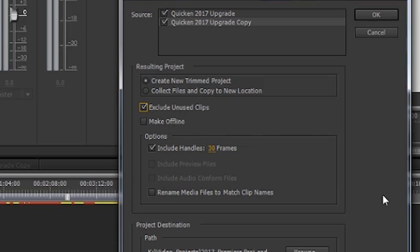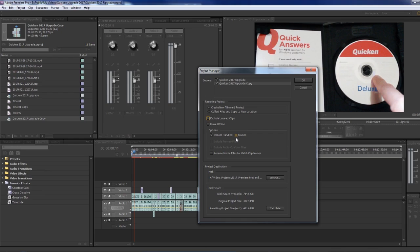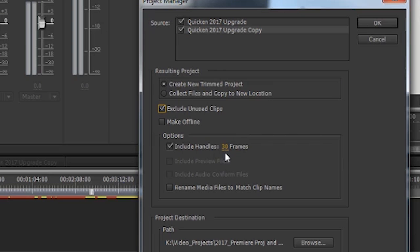In Options, you're given the choice of using handles. Handles allows you to define from 0 to 100 frames how much extra on a clip is available to you in the future. So if you have a one-second clip and you give it 30 frame handles, now you can do dissolves on either side of that.